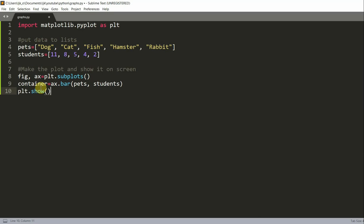The plt.subplots creates a figure and a set of subplots. It returns two parameters, the fig and the ax. The ax can be either a single axis object or an array of axes object if more than one subplot was created. The ax.bar makes the bar chart, and it returns a bar container parameter with all the bars.